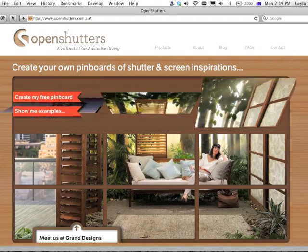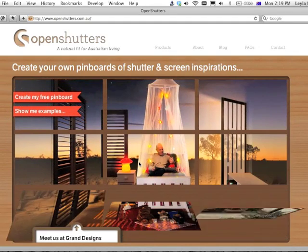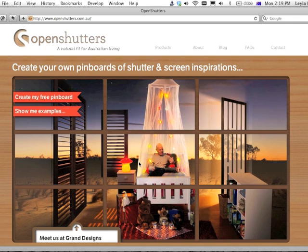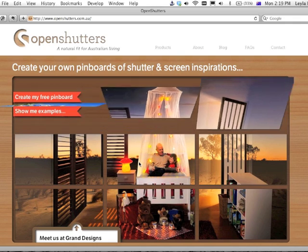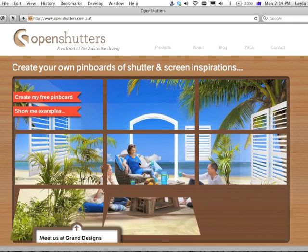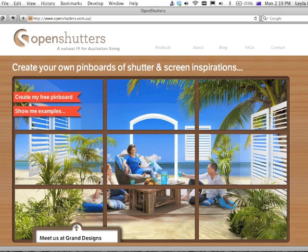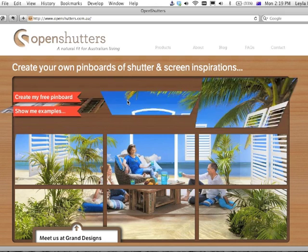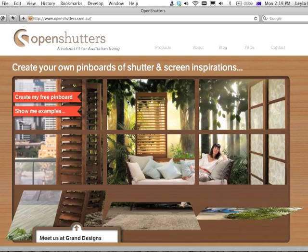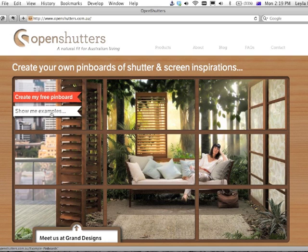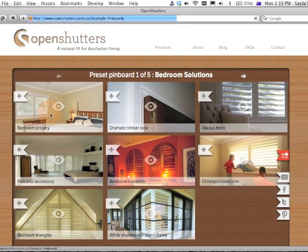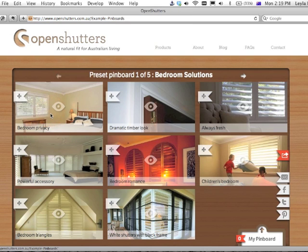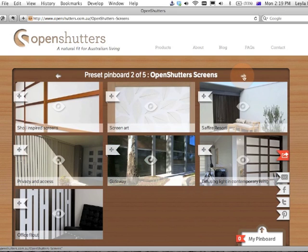Welcome to the new redesigned OpenShutters website. Today I'll show you how to use the new Pinboard function that allows you to collect shutter and screen inspirations from a whole range of products. These are some examples that we've created already — have a look through them to get a feel for what you can do and what these shutters and screen Pinboards will look like.